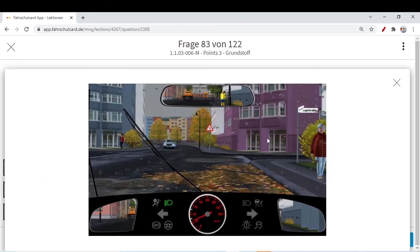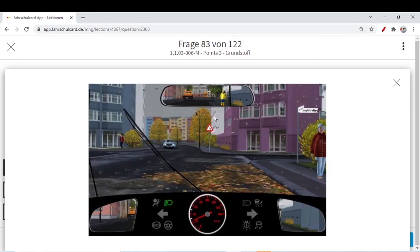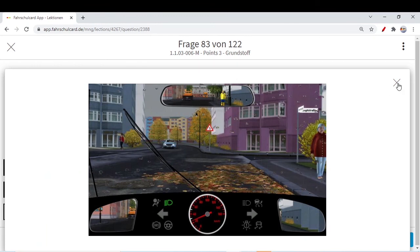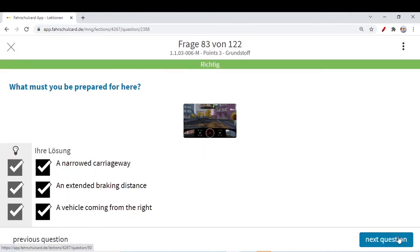Next question: what must you be prepared for here? There is no traffic sign, so the right-before-left rule applies. The traffic sign shows the road will be narrow on your side so oncoming traffic has priority — we clarified this sign in previous videos. It is raining heavily, meaning your car could skid. So: a narrow carriageway — clear from the traffic sign. An extended braking distance — yes, due to rain and wet leaves your braking distance is greater in wet conditions. A vehicle coming from the right which has priority — as per right-before-left. All three answers are correct.